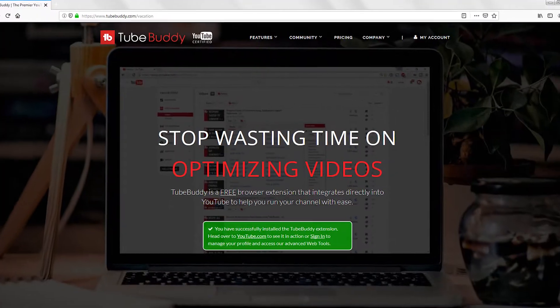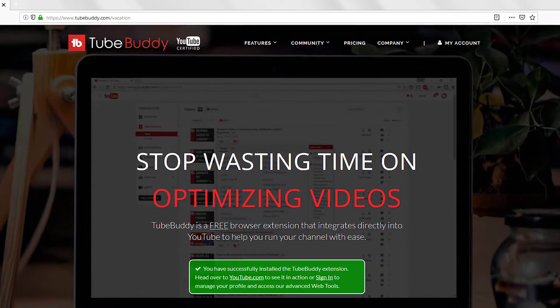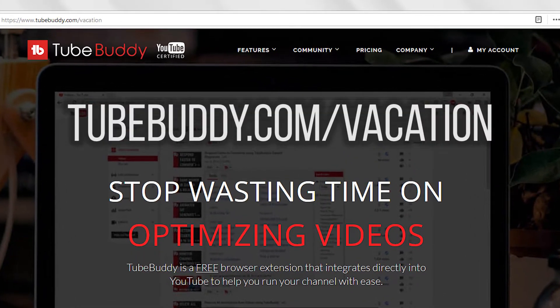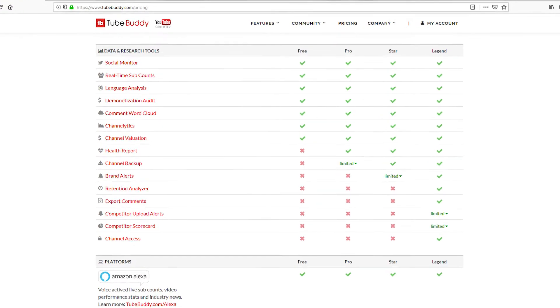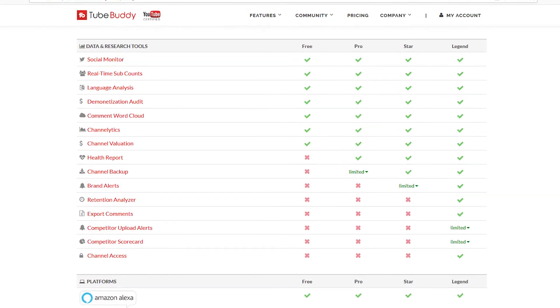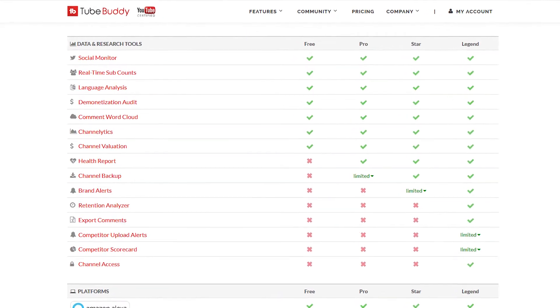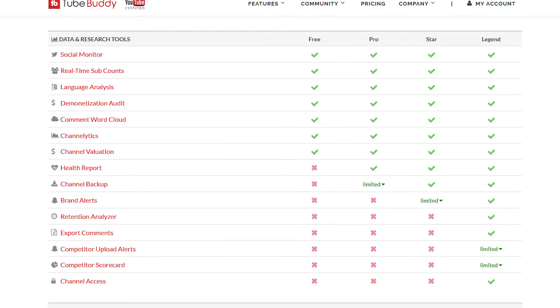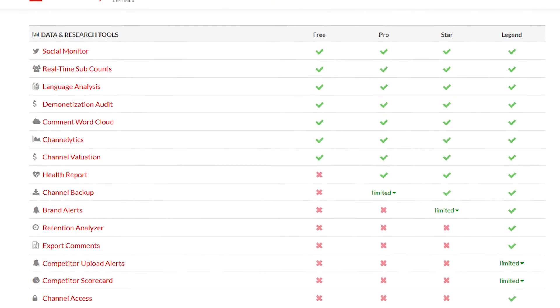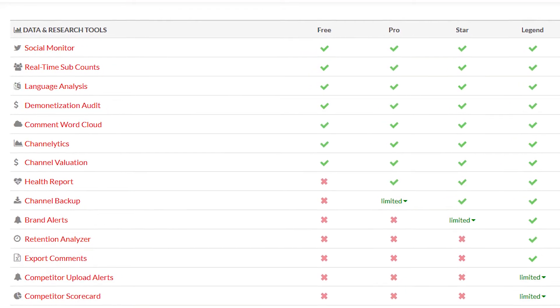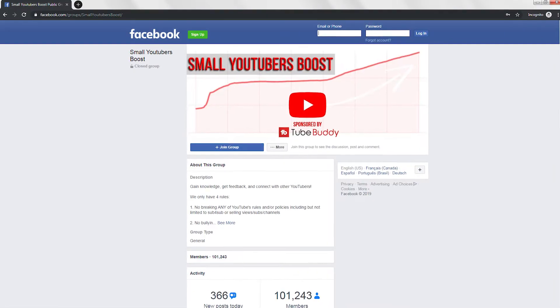Once again, if you haven't already installed TubeBuddy, I highly recommend you do so using the affiliate link down below. The demonetization audit function does appear in both the free and paid versions of TubeBuddy, so whichever version you're using, I highly recommend you make use of this tool to prevent your videos from being demonetized in the future.